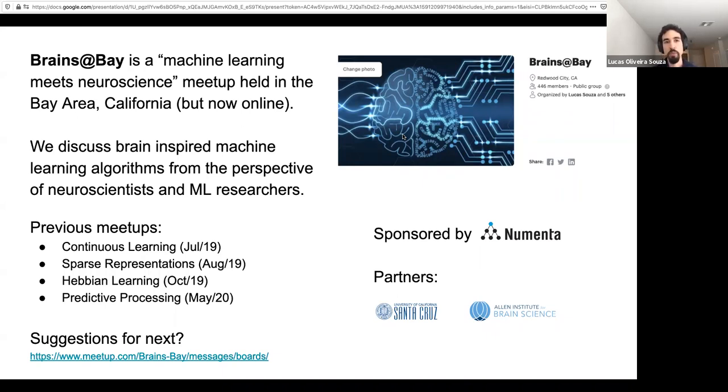Today we have Stefan, Ram, and Brian talking about lateral connections in the neocortex. I will let Subta introduce them.